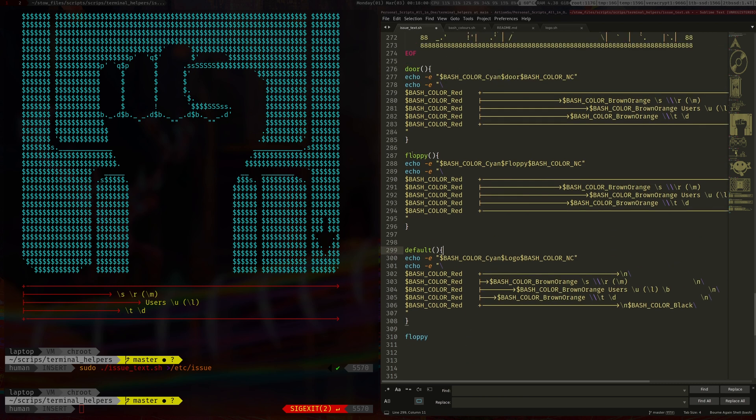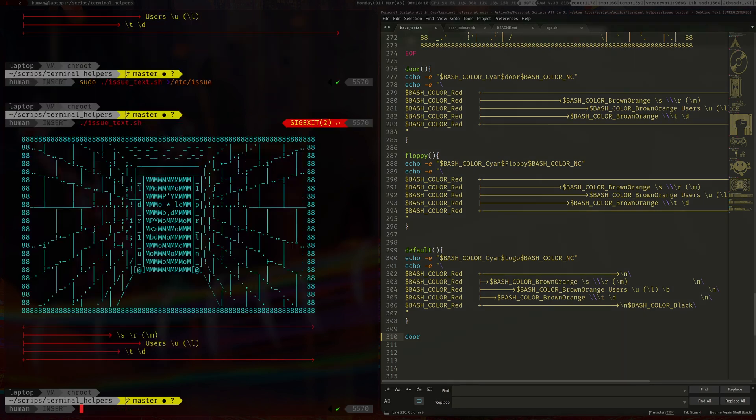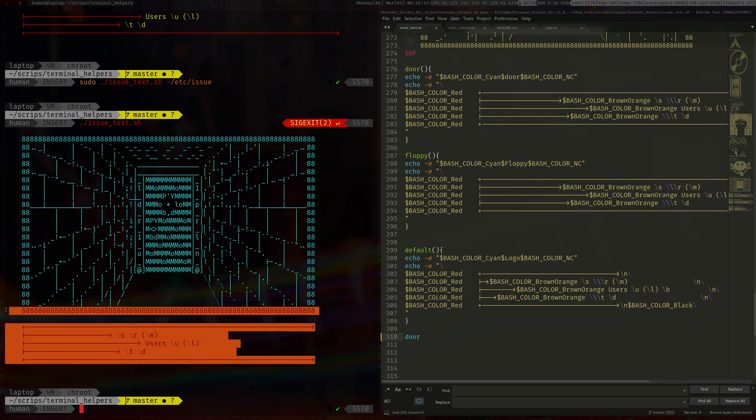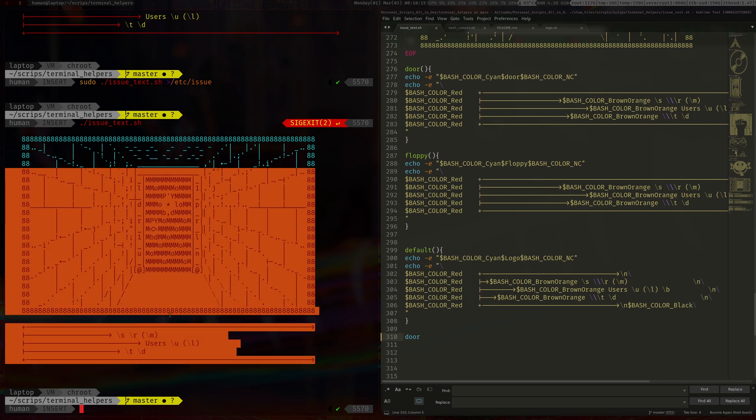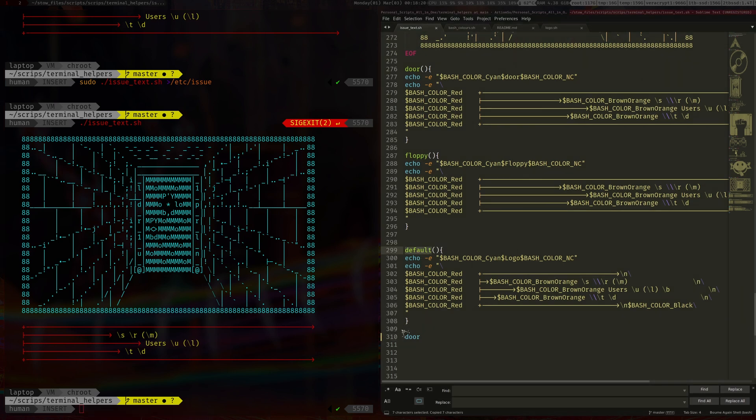So anyway, here I just kind of like a few functions which I formatted nicely. So the floppy disk is run by default. If you want to look at the door so just change that. And then generate issue text, it'll look like this.